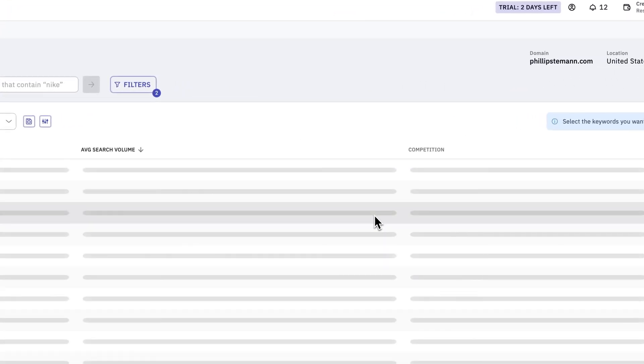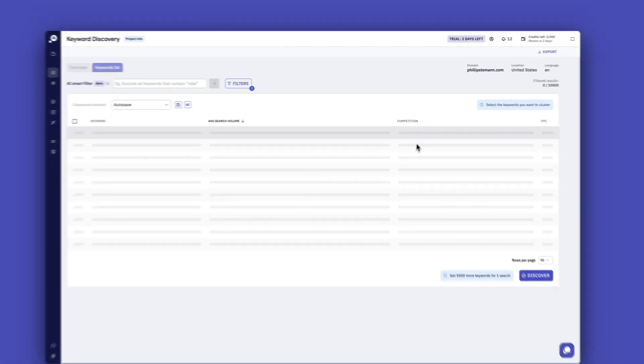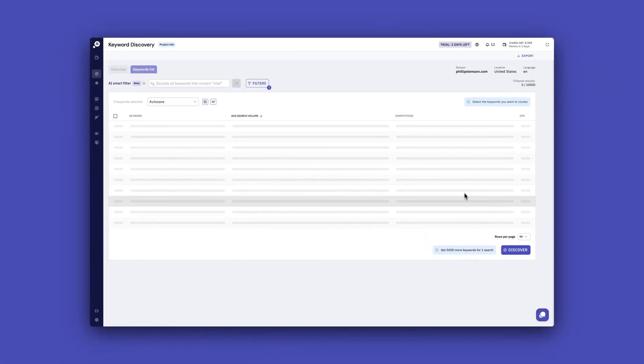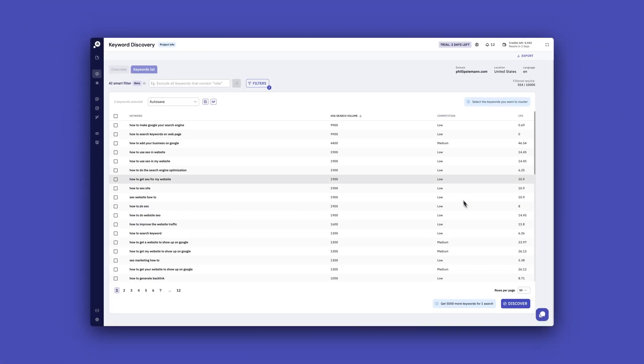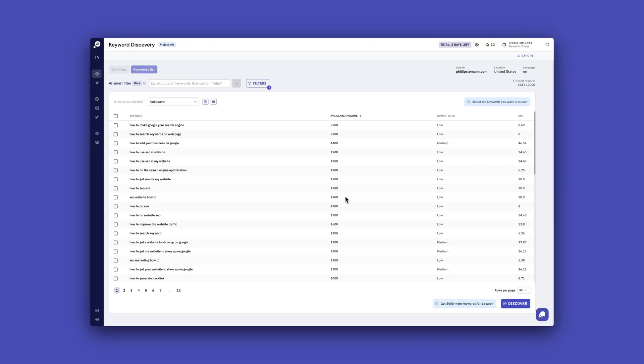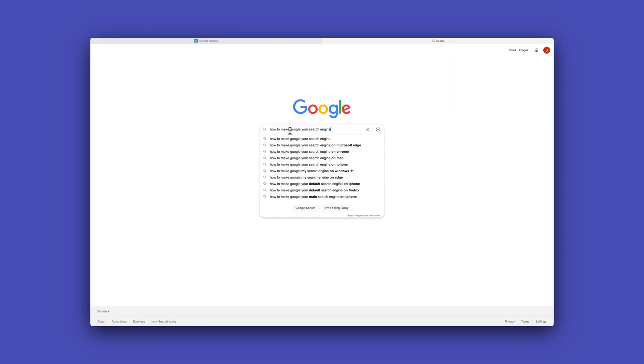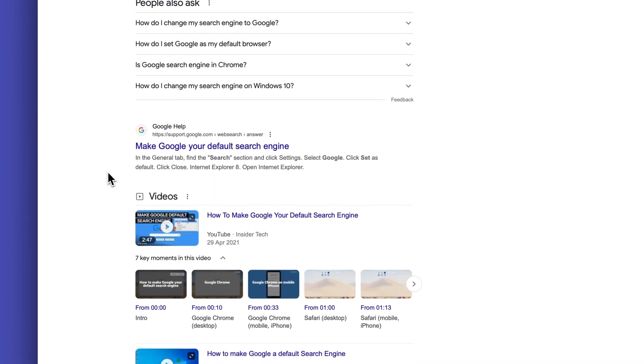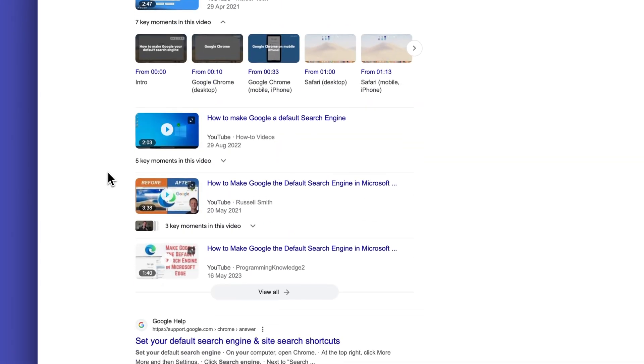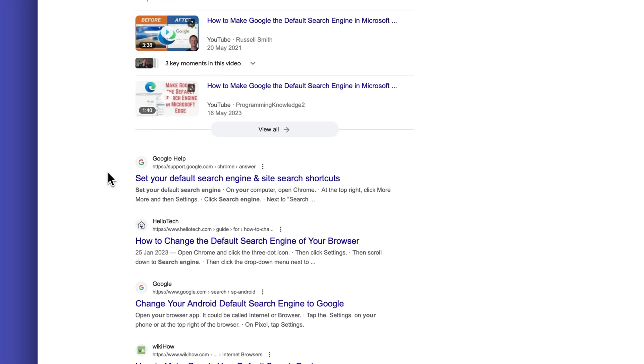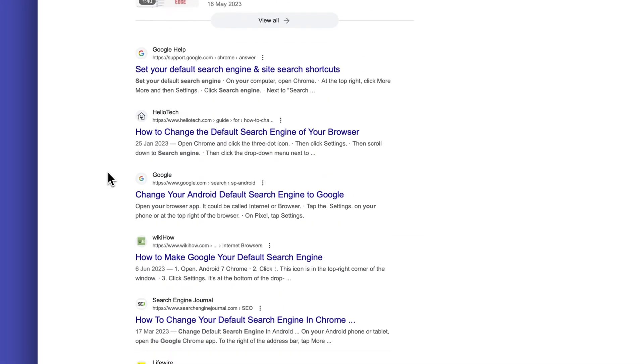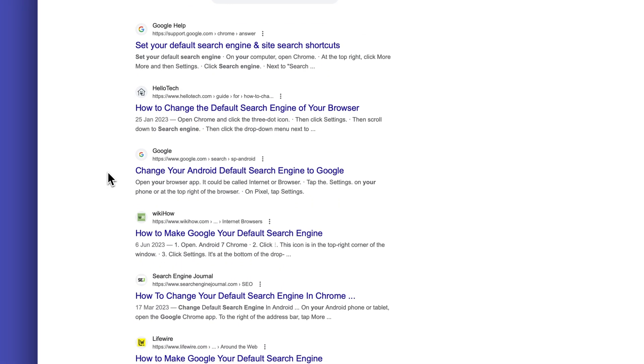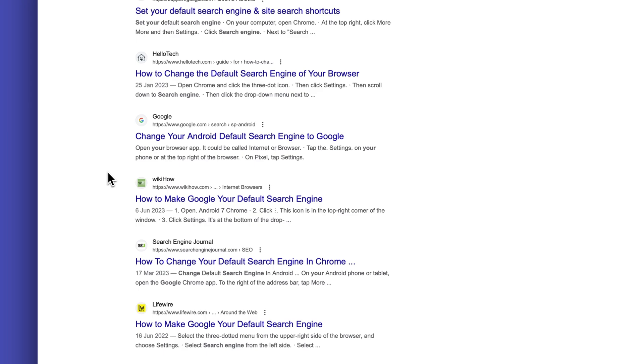And when you get the keywords, we get the normal stuff that we get. We get the search volume, we get CPC and the competition. But I have to say that the competition metric is completely off and I wouldn't trust that. I checked some of the low competition keywords and the domains ranking for those keywords had an average DR of 80, which is impossible for me to rank for. So definitely check out those keywords you want to rank for yourself in the SERP to make sure that you can actually rank for them.